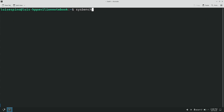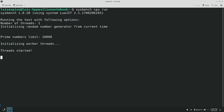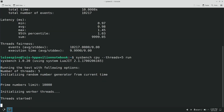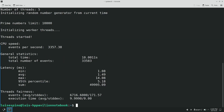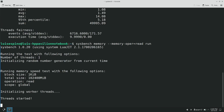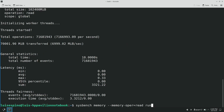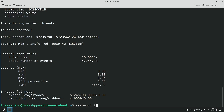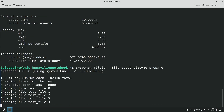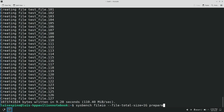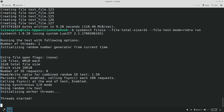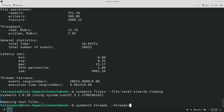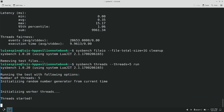We ran benchmark tests with Sysbench, starting with the CPU to measure computing power. Then we ran memory tests to evaluate speed. We then evaluated disk performance for storage management, and thread and mutex tests to evaluate simultaneous execution and concurrent resources.